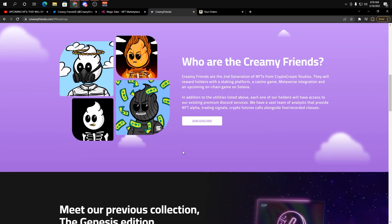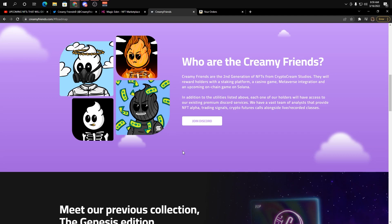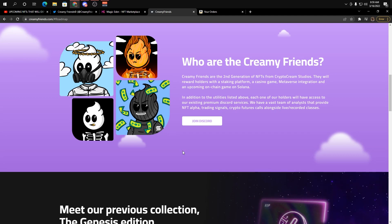So thank you guys so much for watching. If you guys want to go check out my Discord and my Twitter, everything's going to be down in the description below. Pretty much for my Discord, I'm just trying to give out free information, alpha, all that good stuff. It's still brand new, so definitely trying to build that up.